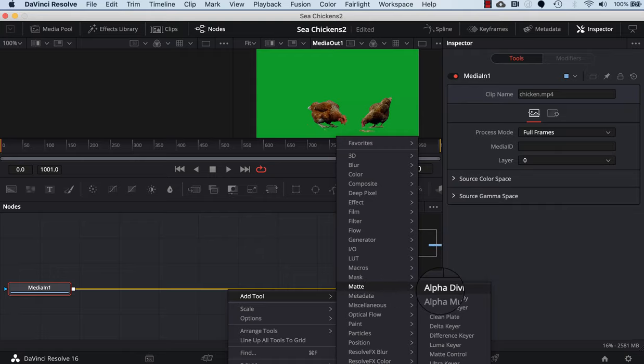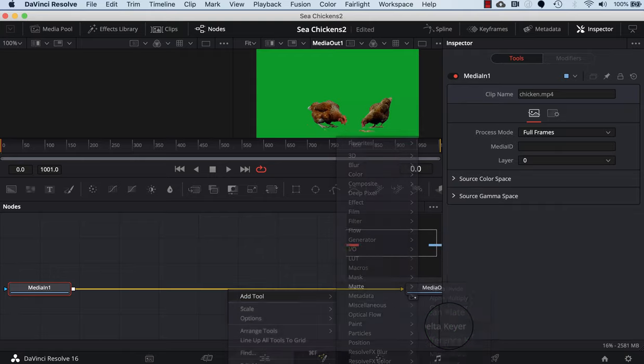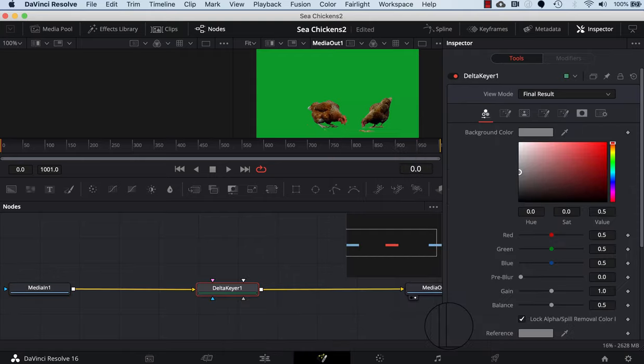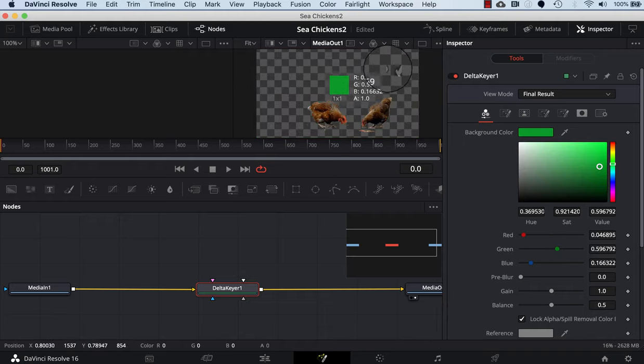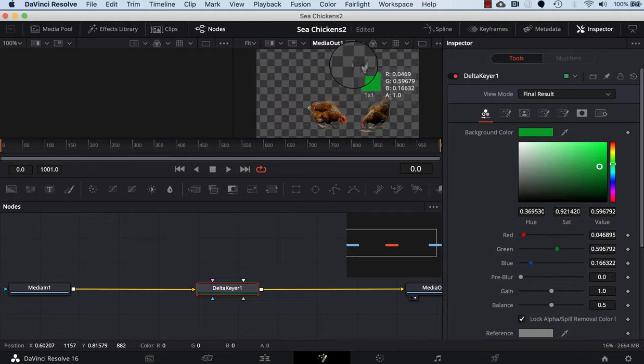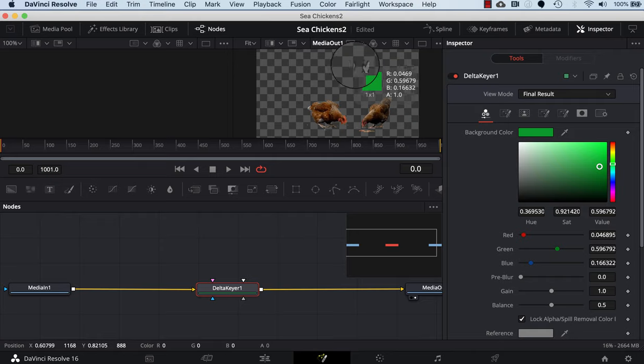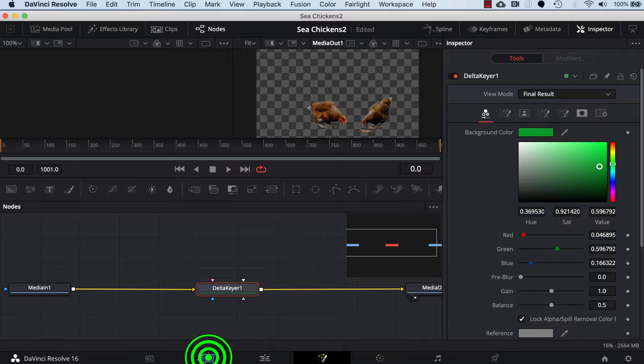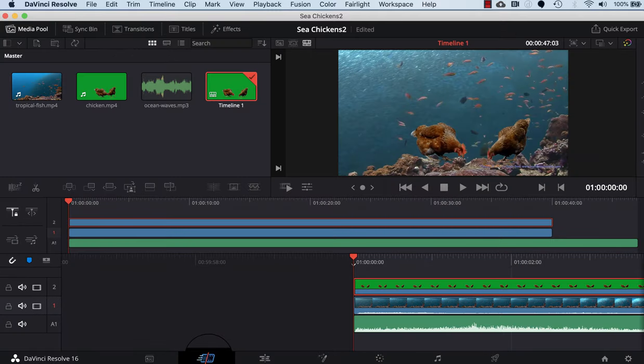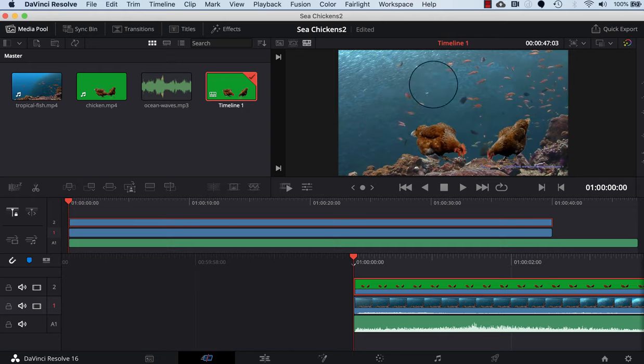I find matte and then Delta keyer - click on that. Then I grab the eyedropper and drag it over and drop it on the green background for the chicken. That tells it that we want to make the green background transparent.